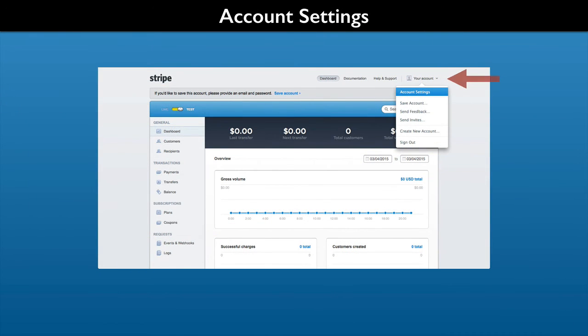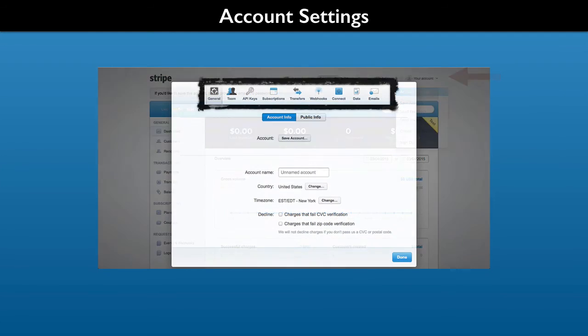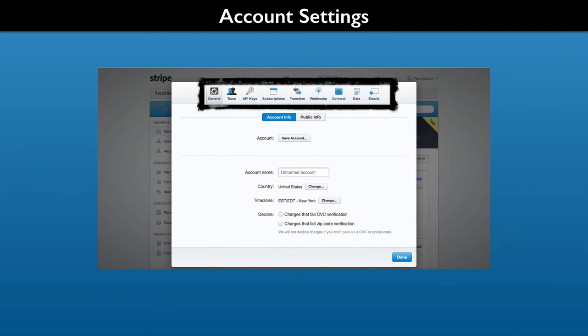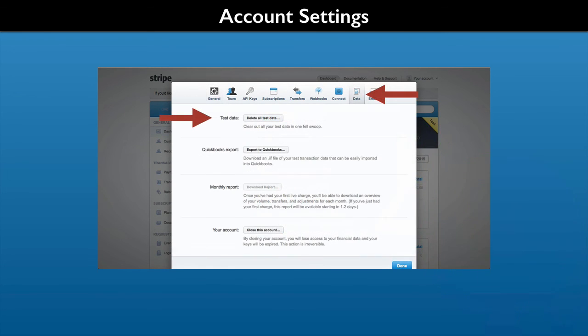One other item to get a quick look at is your account settings. Access them with your account link. Your account link may have a name if you provided one. Account settings cover a wide range of items. Don't panic, most of these are easy to understand.